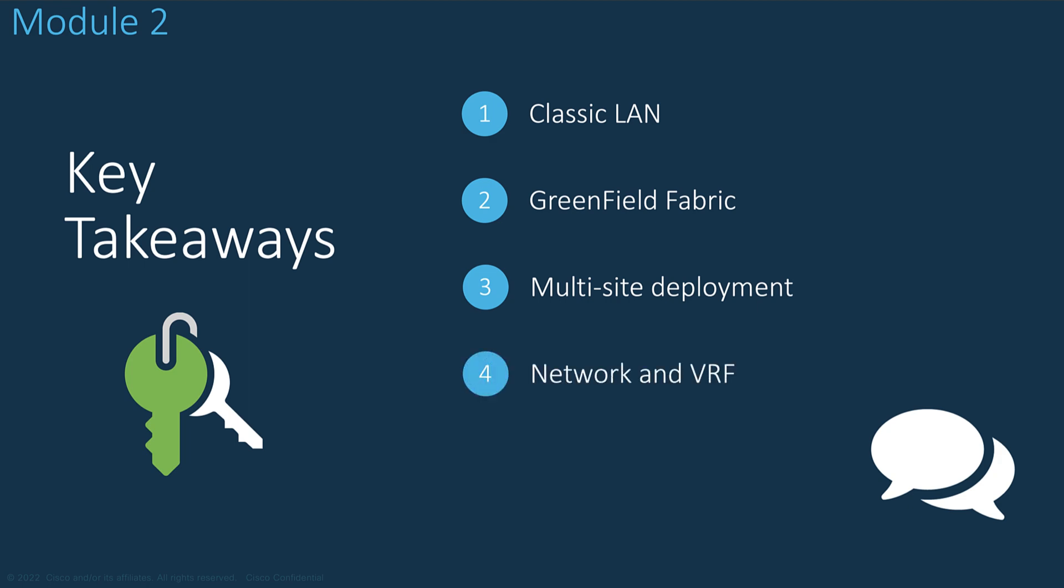You saw how to create and automate the deployment of network overlays and VRF across multiple sites in few clicks, including the creation of network attachment for the Classic LAN, using NDFC user interface in a standard manner.